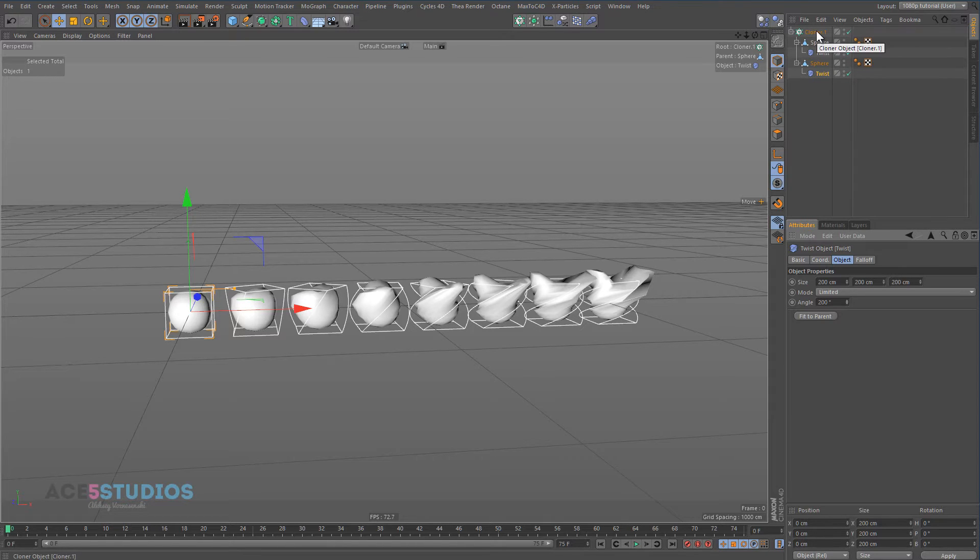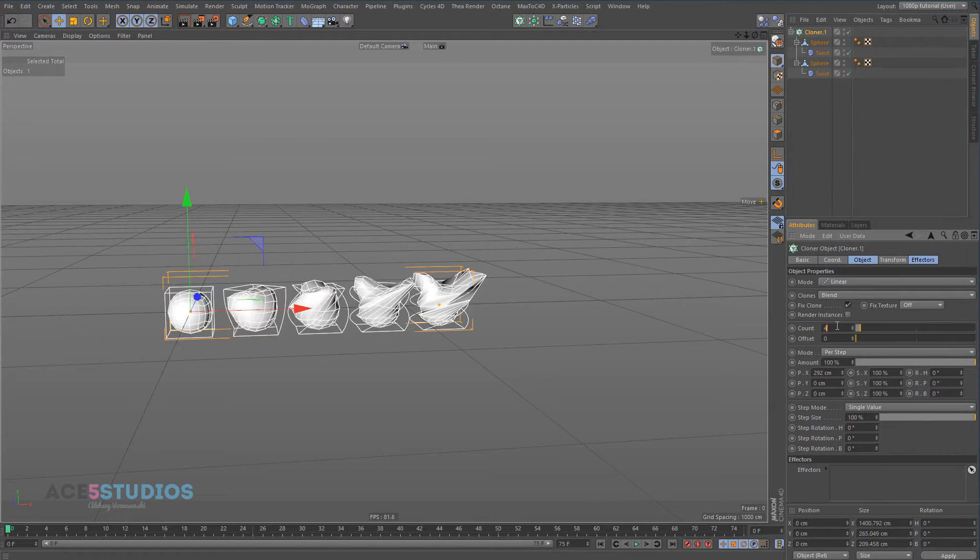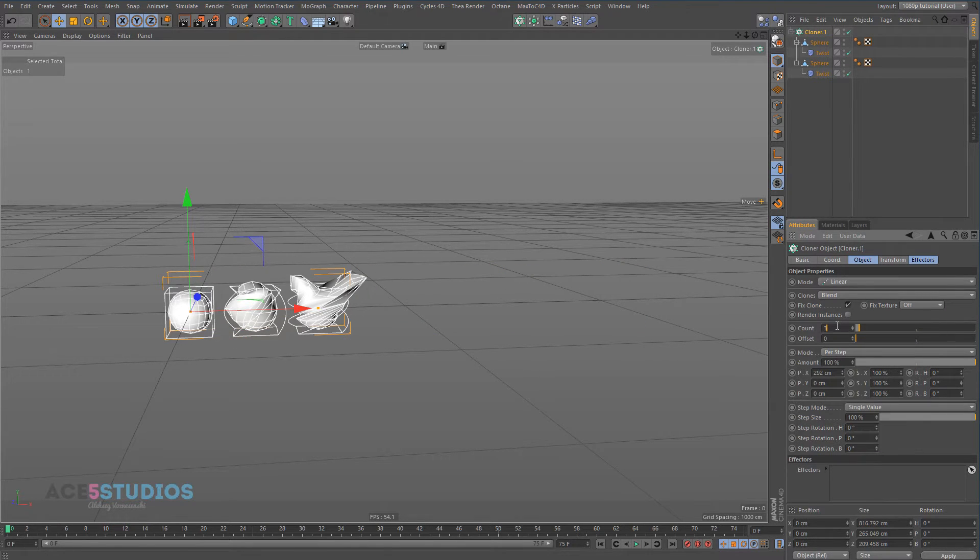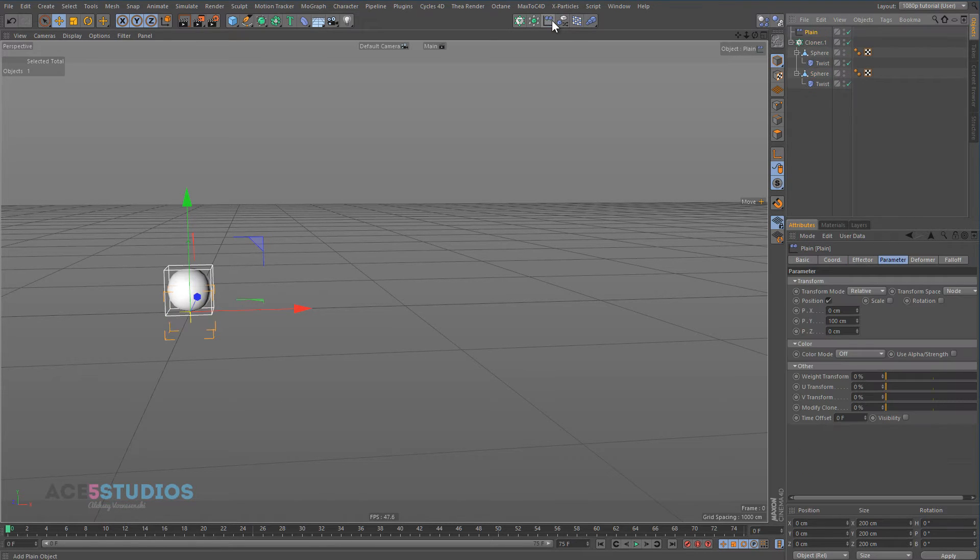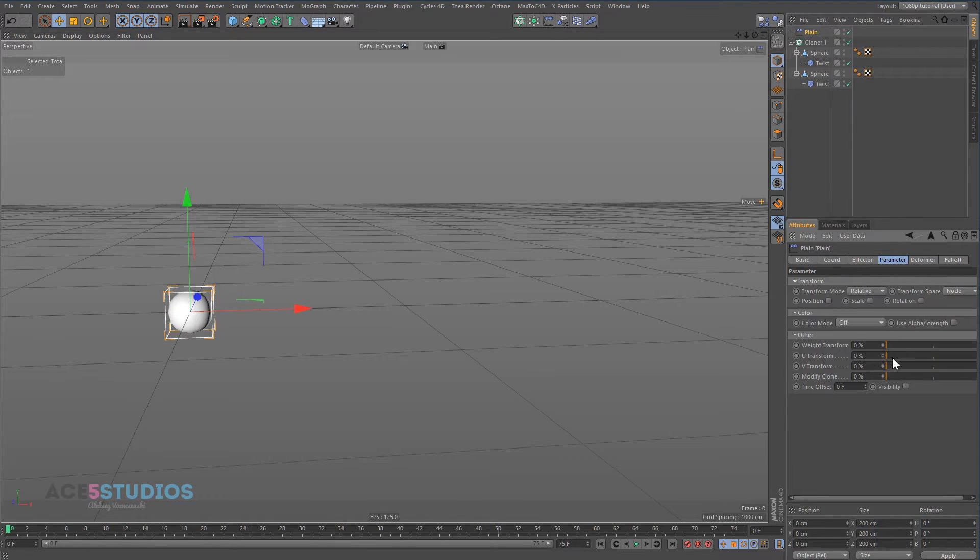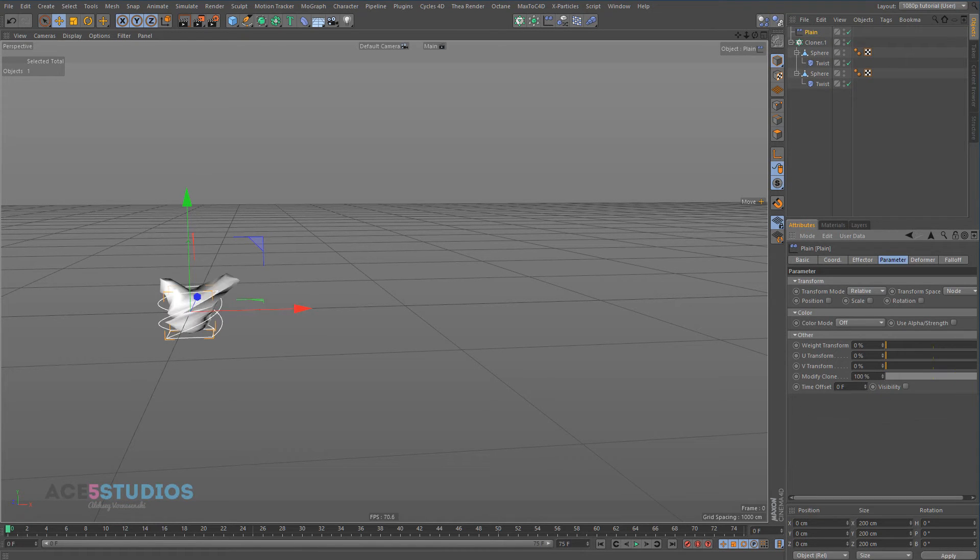Now what we're going to do is we're going to get this cloner and we're going to make the count one. When we add a plane effector to it, turn off the position, that's what the modified clone does. It blends from one to the other.